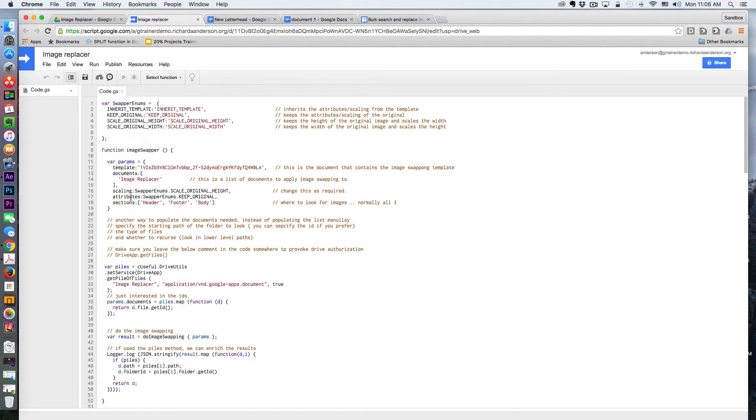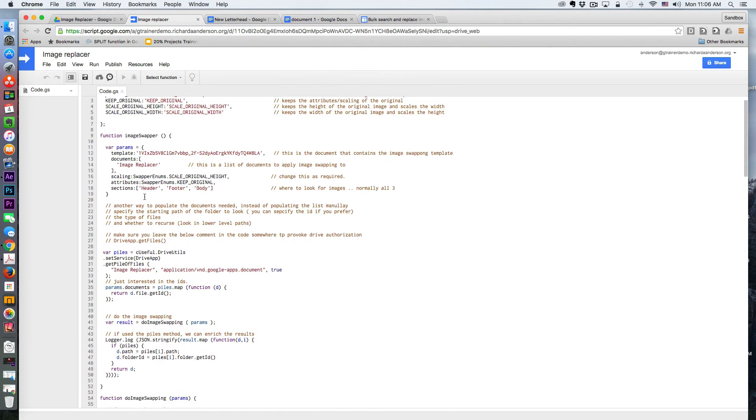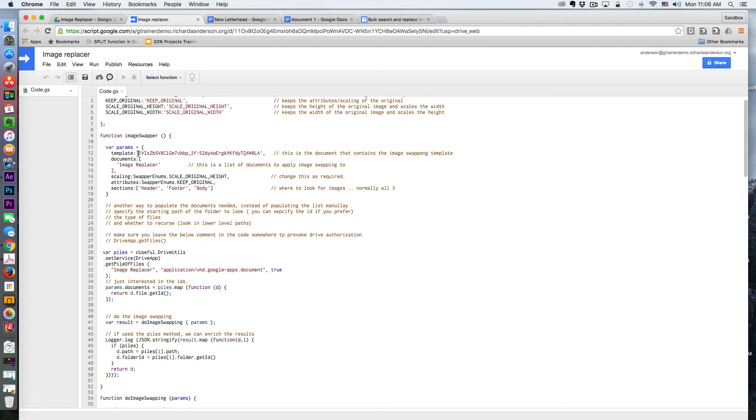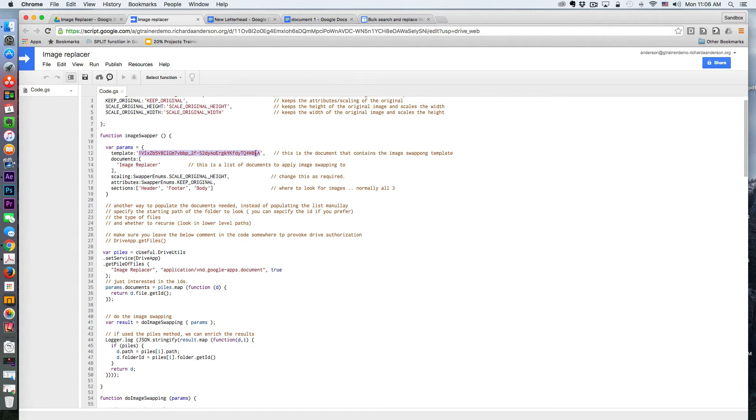The first thing you're going to have to modify is, if you take it directly from his website, you're going to have to modify the template document. You're going to need the ID of that document. So in this case, you can see how this ends in W8LA.